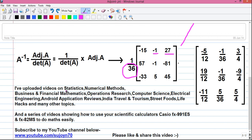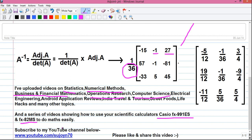I upload videos on different topics such as statistics, numerical methods, business and financial mathematics, operations research, computer science, etc. And a series of videos on Casio FX-991ES and Casio FX-A22MX calculators to do maths easily using scientific calculators. Did you know you can directly find out matrix inverse on Casio FX-991ES calculators? To know how, watch my video on that. You can get all my videos at www.youtube.com/suroy70. Thanks for watching, see you in my next video, and until then stay connected by subscribing.